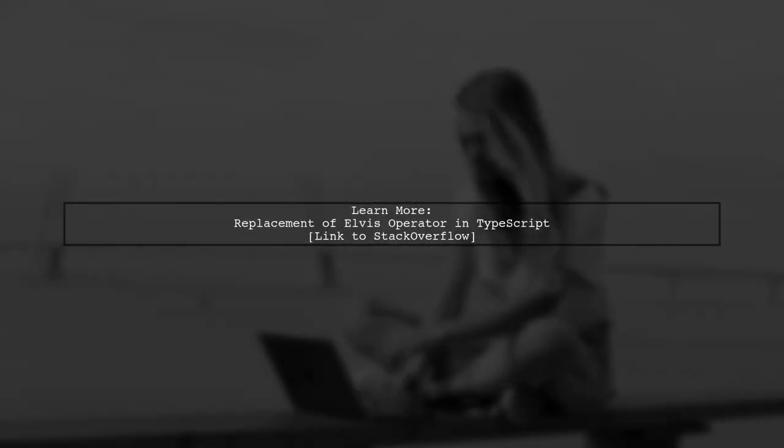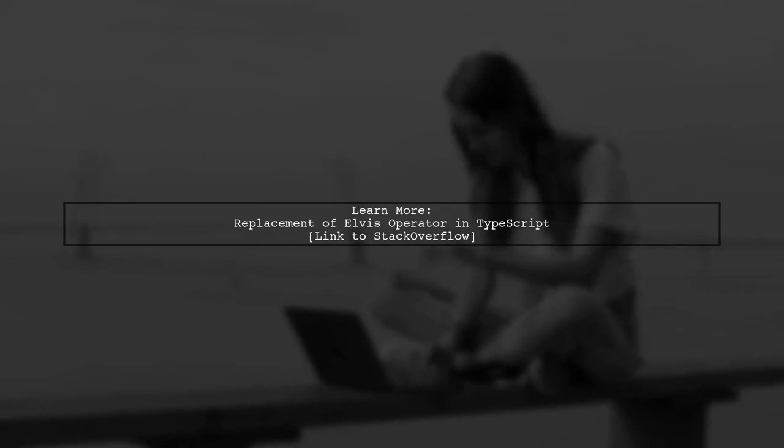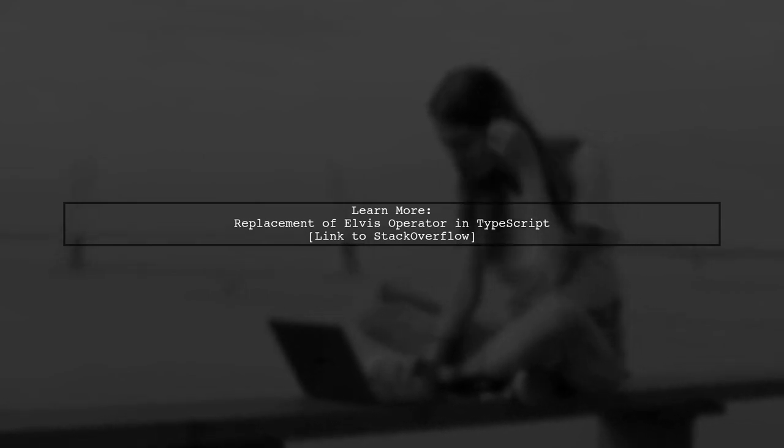For more information on replacing the Elvis operator in Angular with TypeScript, check out the link provided.